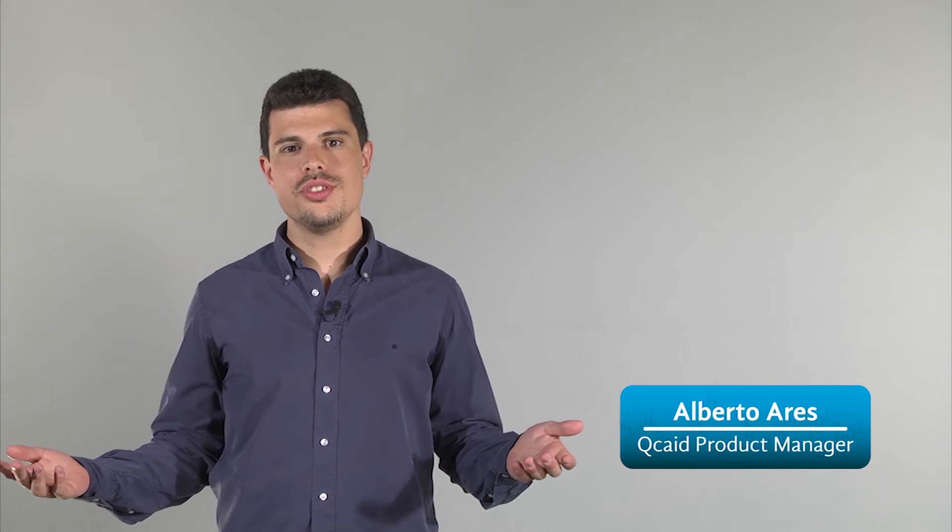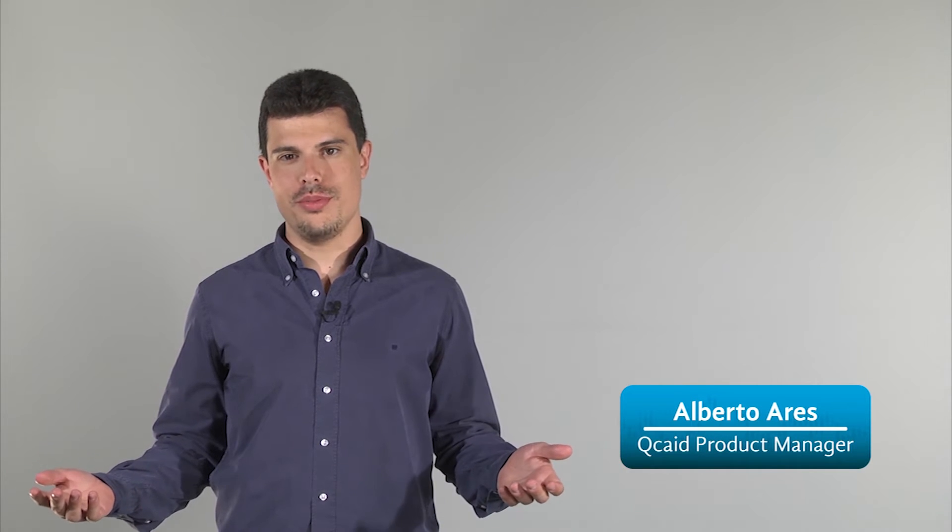Hello, I'm Alberto Ares. Welcome to this video introduction to Qubitia's automated trading platform, Qcate.